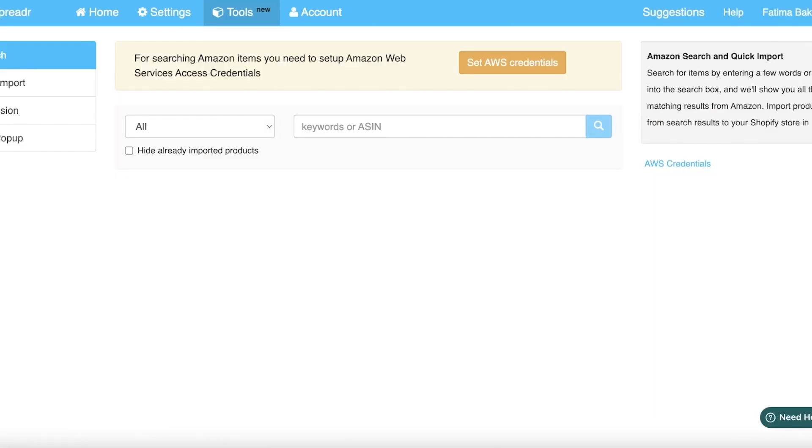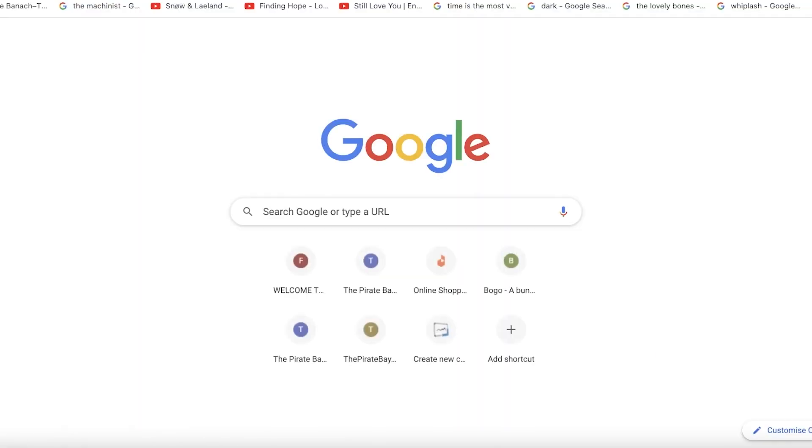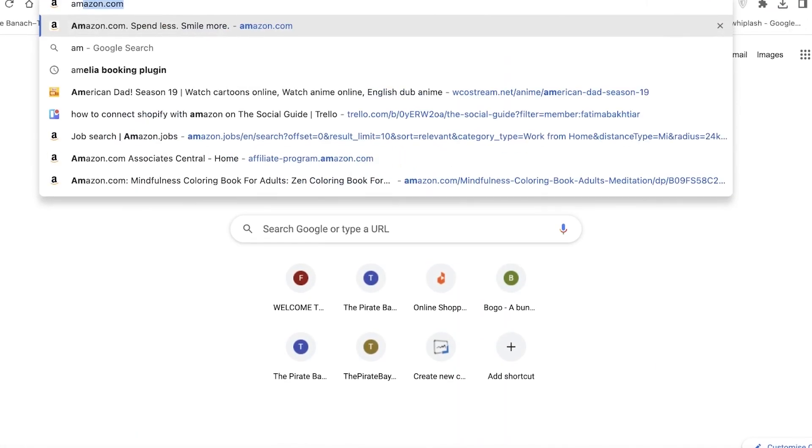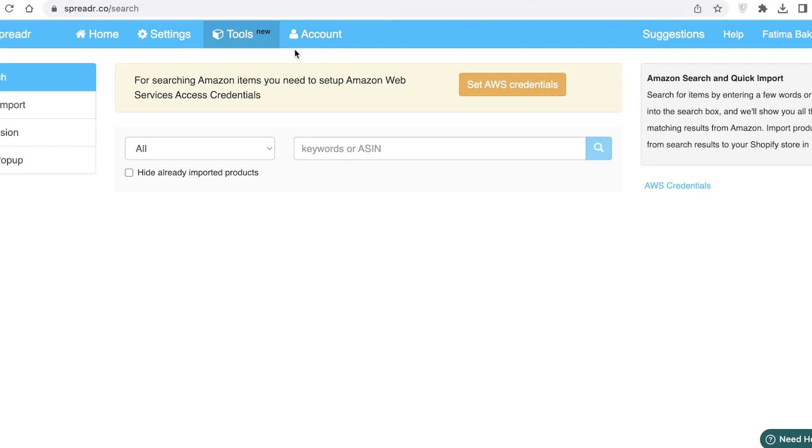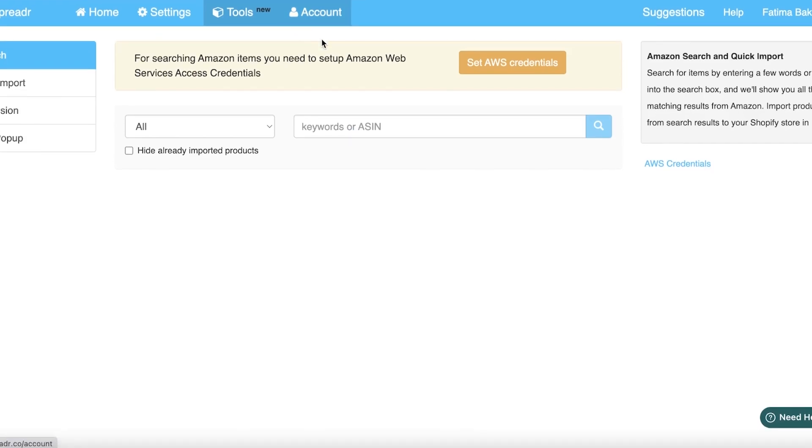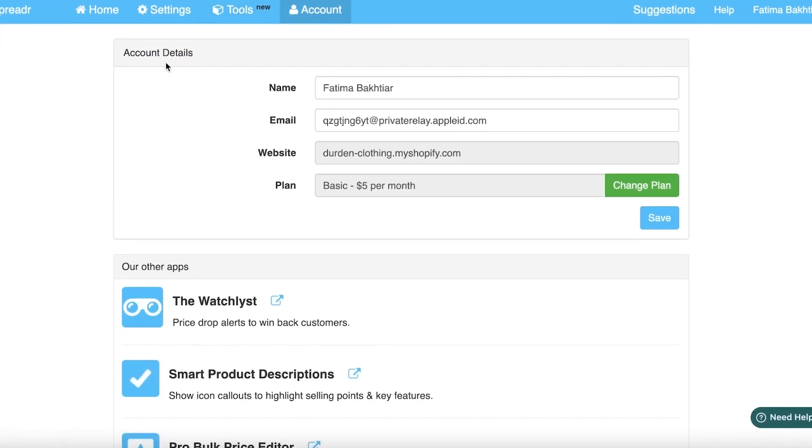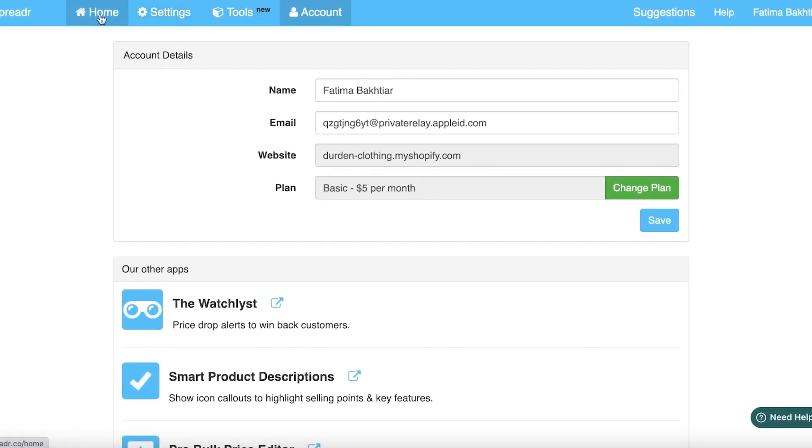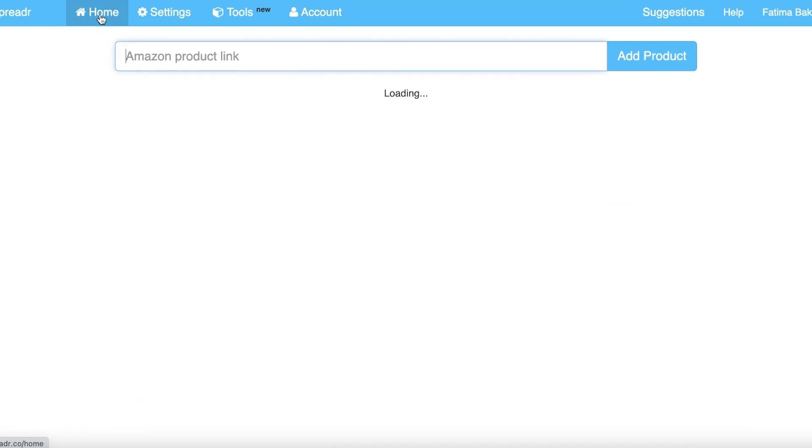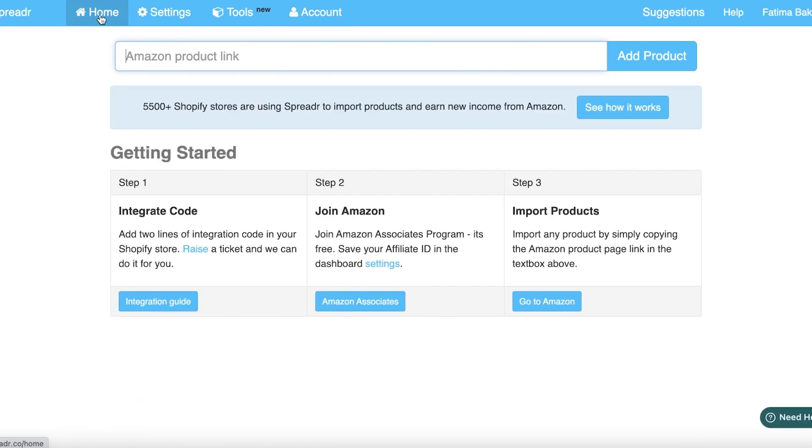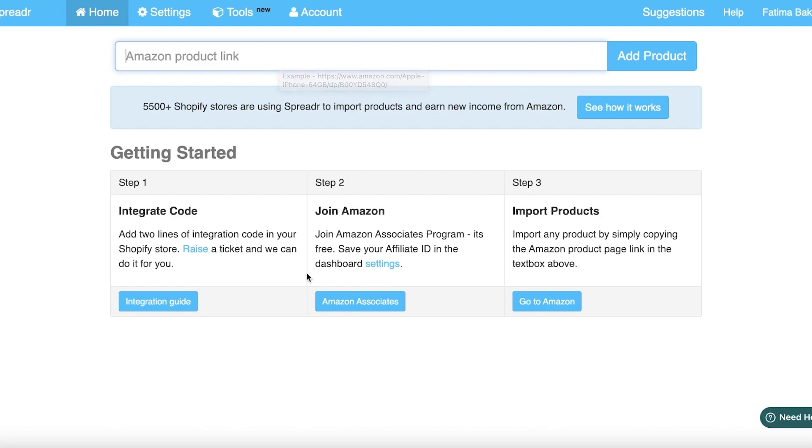Next you have your Tools where you can add keywords or ASIN numbers for the items that you want to import. I'm just going to open up Amazon and you can see your account section with your basic information. I'm going to go back into the home section and you have the Amazon product link.